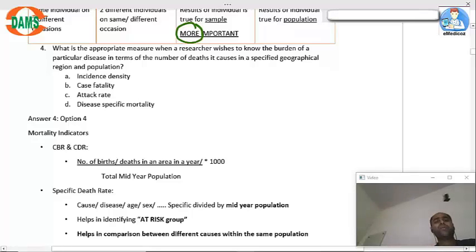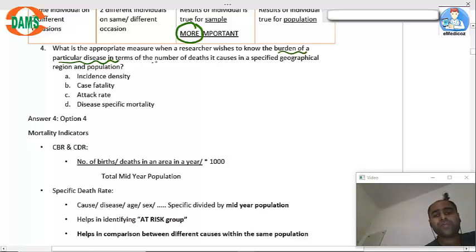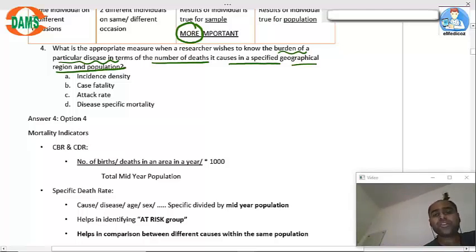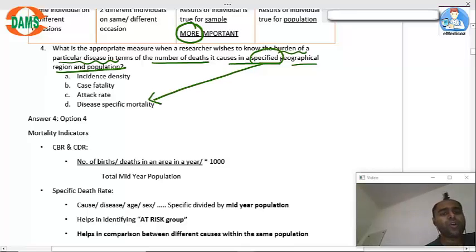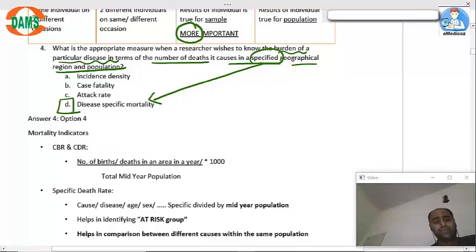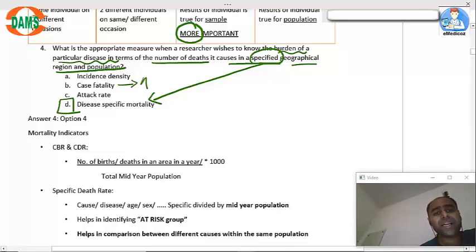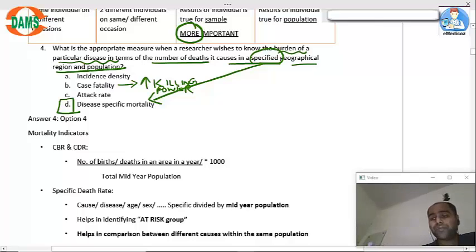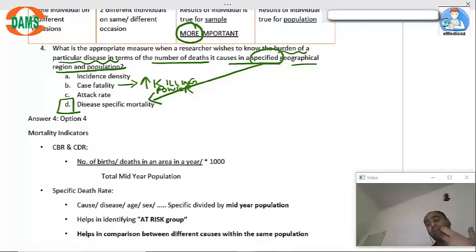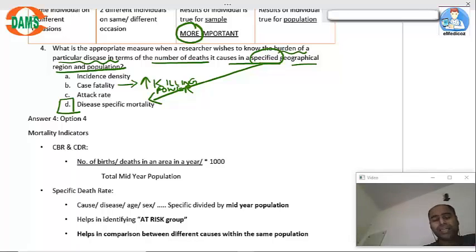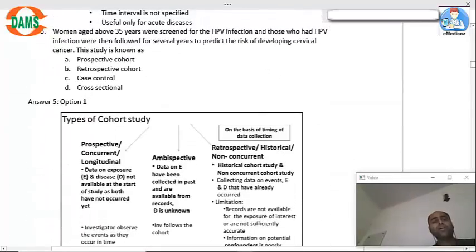When a researcher wishes to know the burden of a particular disease in terms of number of deaths in a specified geographical region and population, the answer is disease-specific mortality. Case fatality talks about killing power — if a disease has higher case fatality, the killing power is more. Incident density talks about new cases; attack rate talks about the number of patients who will have the disease, but it might be mild.